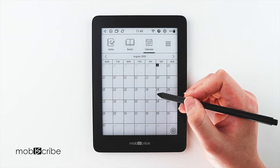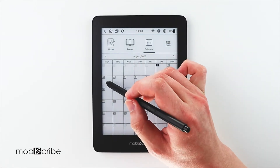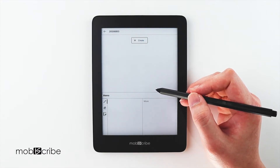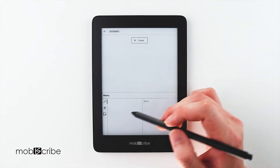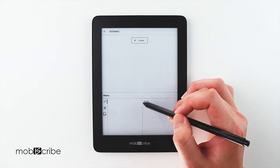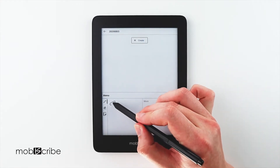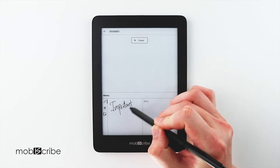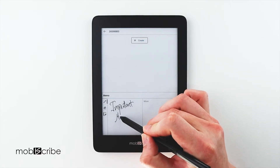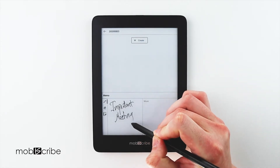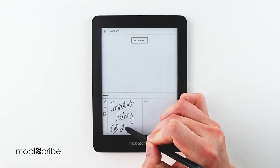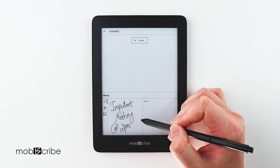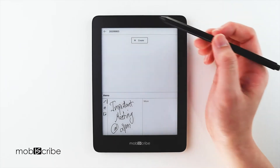For today's example, I will use August 3rd. On August 3rd, I will have an important meeting at 2 p.m., which I will write down in this section: Important Meeting at 2 p.m. This will be displayed on the calendar like this.